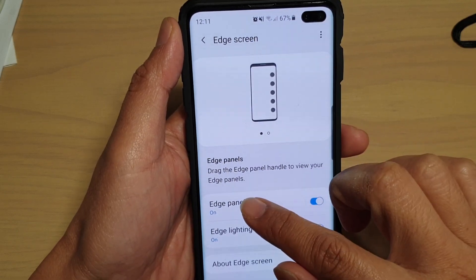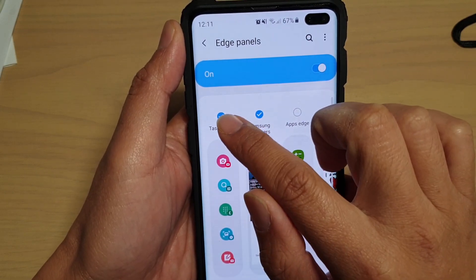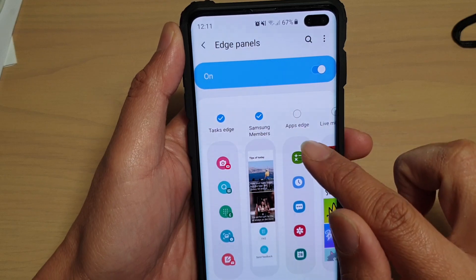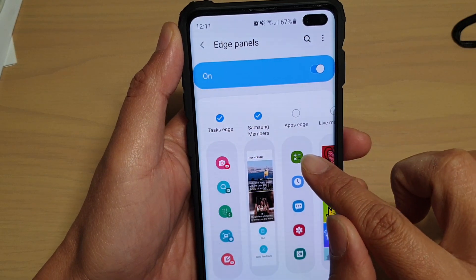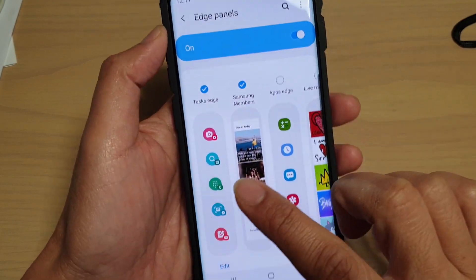Then tap on Edge Panels. Make sure Task Edge is selected. If you can't find it, swipe across until you locate Task Edge.